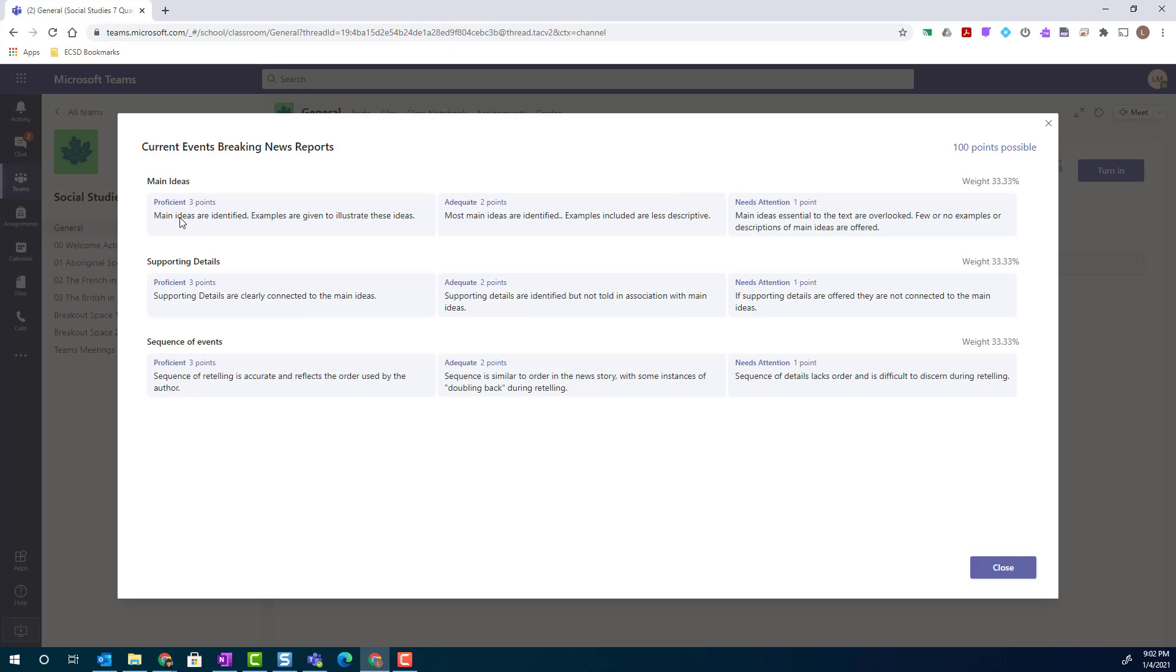Notice that I can also read the descriptors that have been provided at each of the varying levels of achievement. I can also see the point value and the weighting of each grading criteria for a total of 100 points possible.